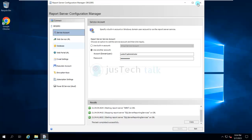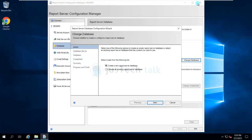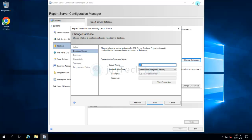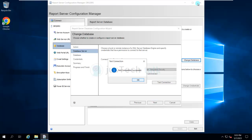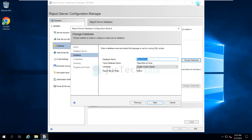Once the service account is done, go to Database and click 'Change Database'. Since you don't have an existing reporting database, you'll create a new one — select 'Create a new report server database' and click next. You'll be asked to provide details to connect to your DB; you can use a SQL Server account or the currently authenticated Windows user. Once the connection is successful, click next. The next window will show the database name — change it if you want, otherwise click next.